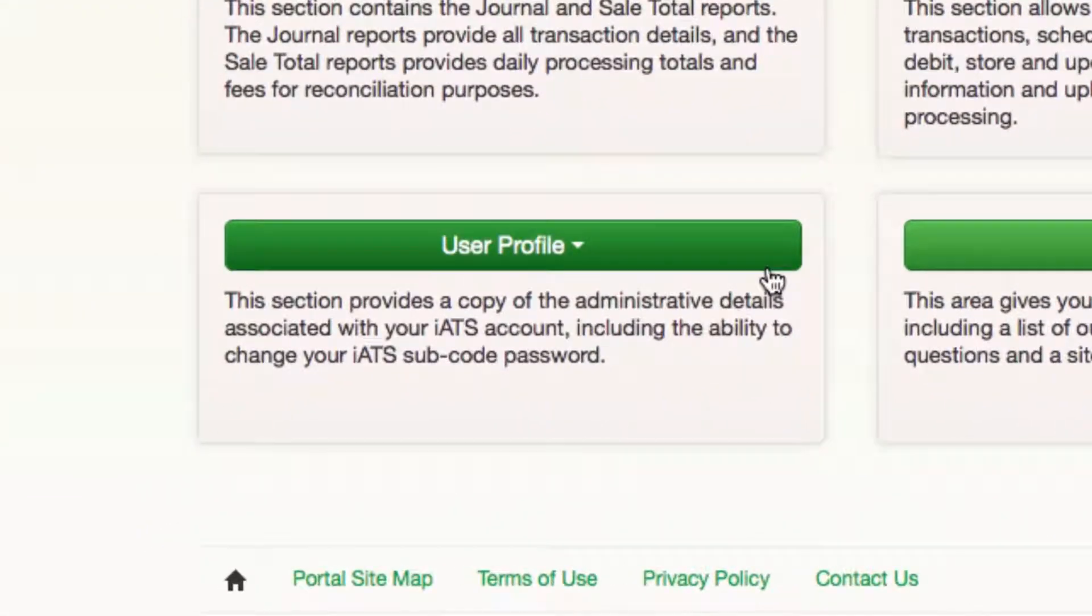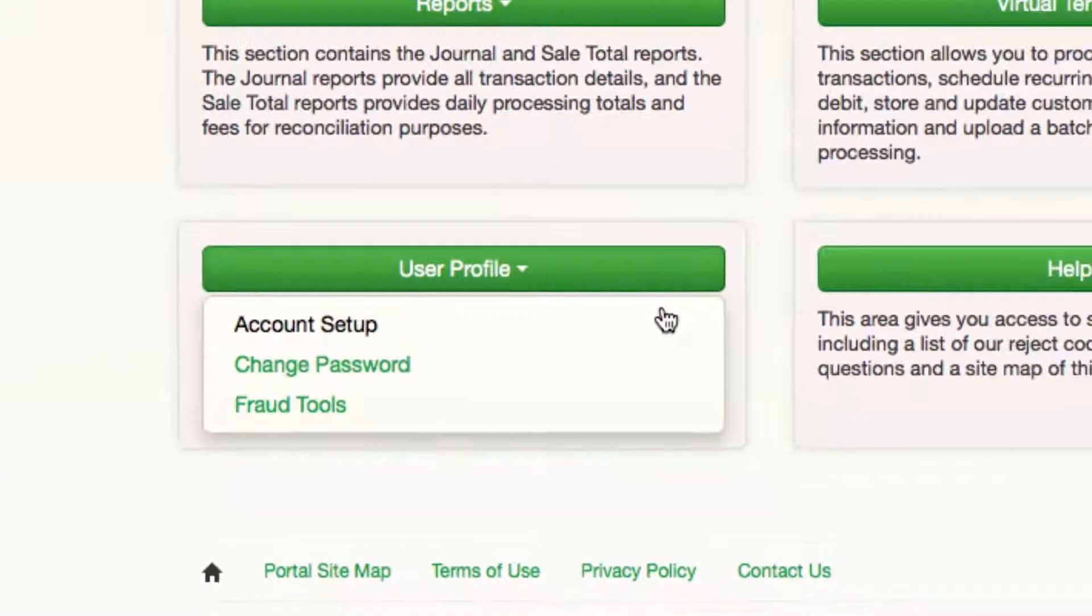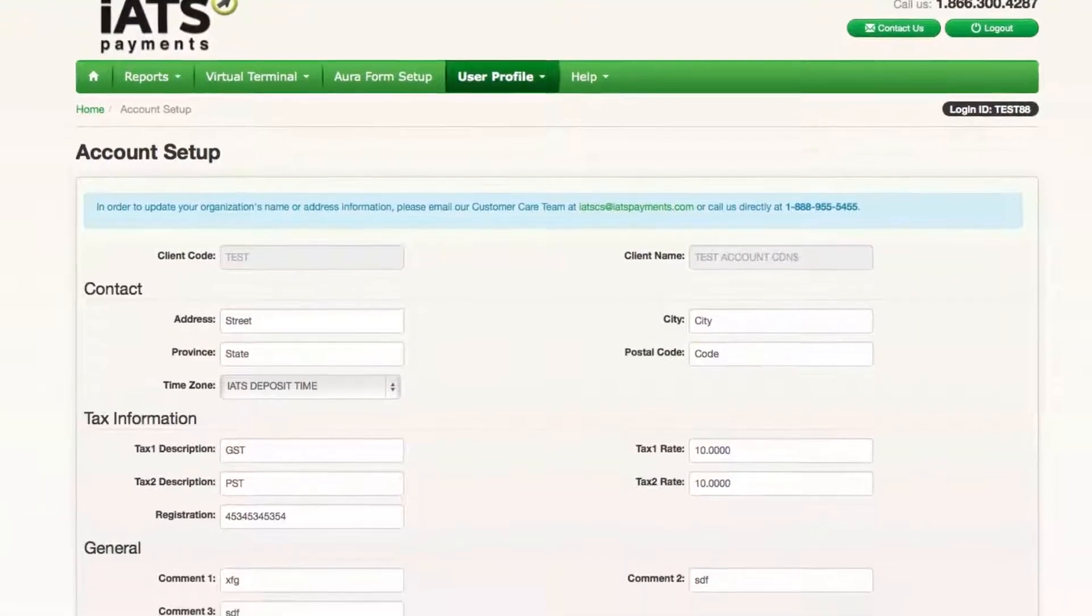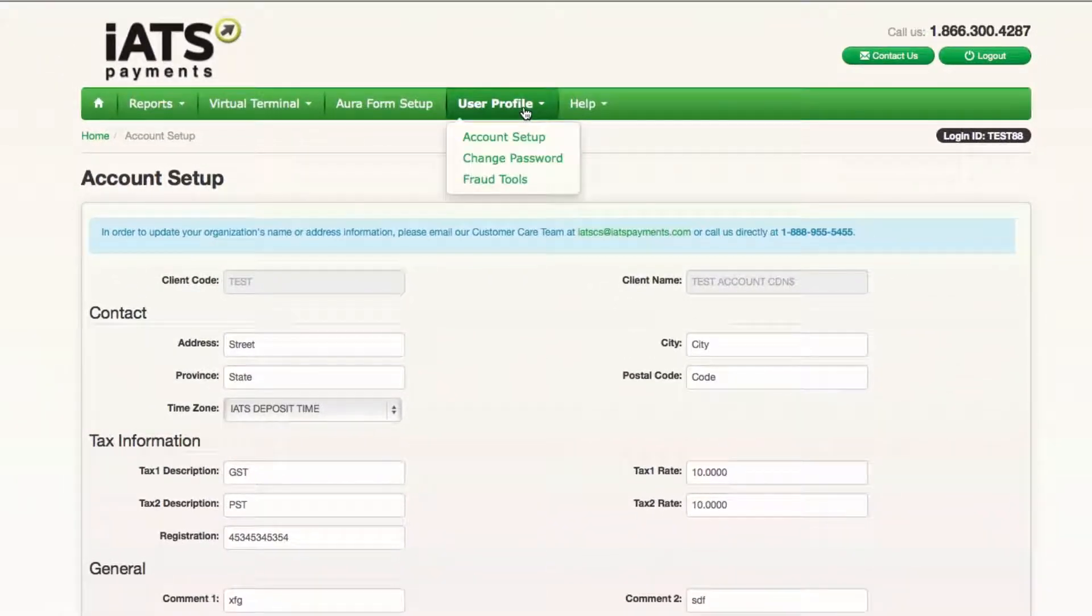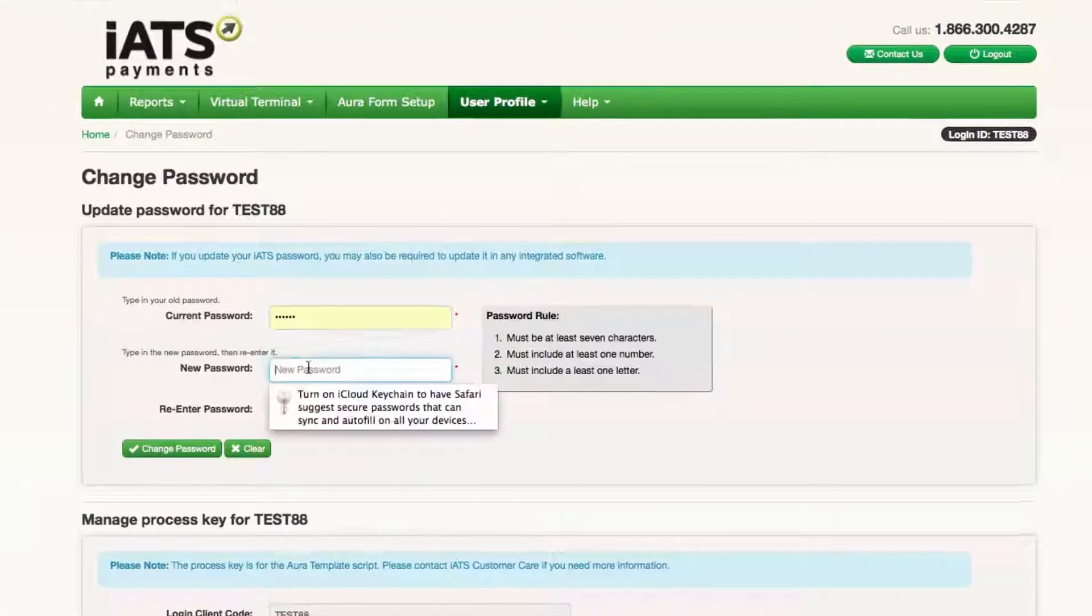User Profile is where you'll find your account management tools. Account Setup allows you to update information associated with your iATS account. You can also update the password associated with your user profile here.